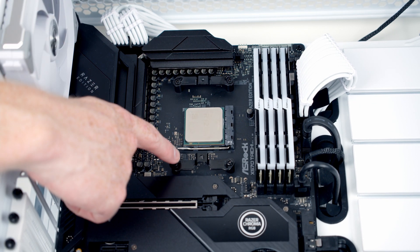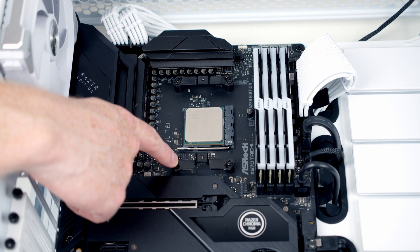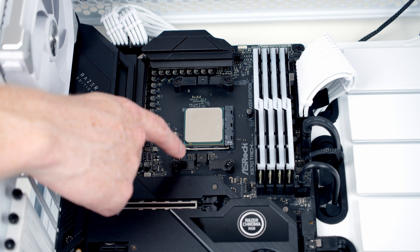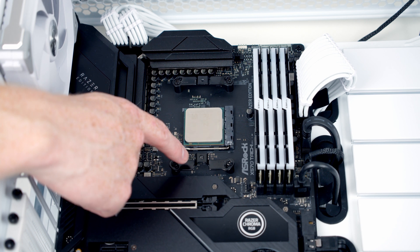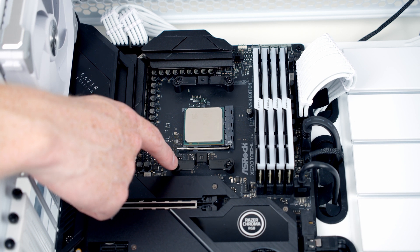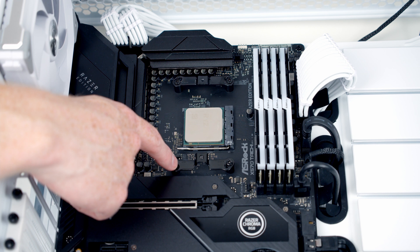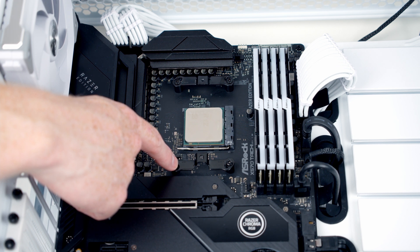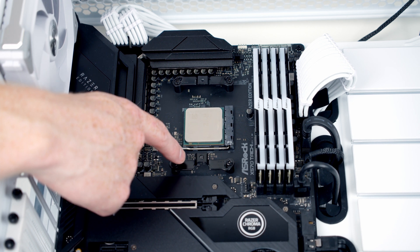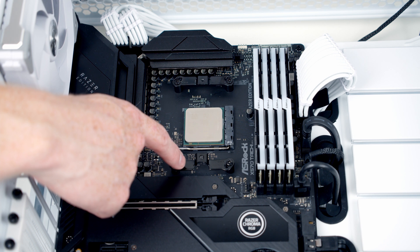So these mounting brackets are new to the Dark Rock TF2. In the original Dark Rock TF you had to use a separate backplate and it was an absolute nightmare to install. I absolutely love the cooler but it was my least favourite cooler to mount.